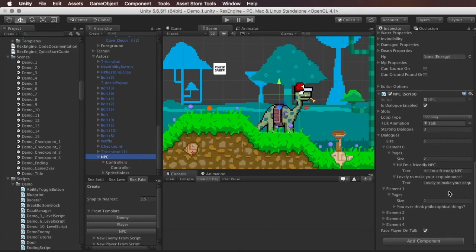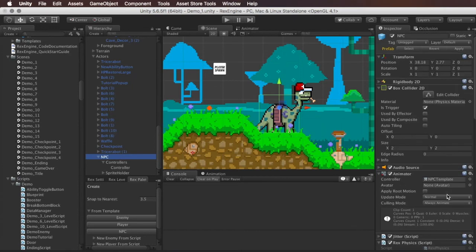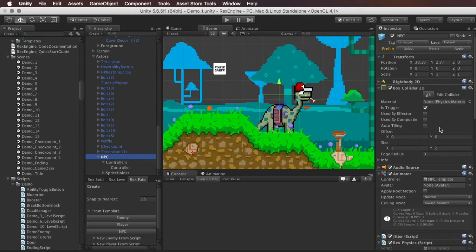And so if you wanted to have something like a more dynamic town situation where there are NPCs who were running errands or going about their day, or if you wanted, you know, I'm just spitballing, like an NPC that turns hostile, maybe all of those things are options that you can do just as you would normally do those in Rex engine.